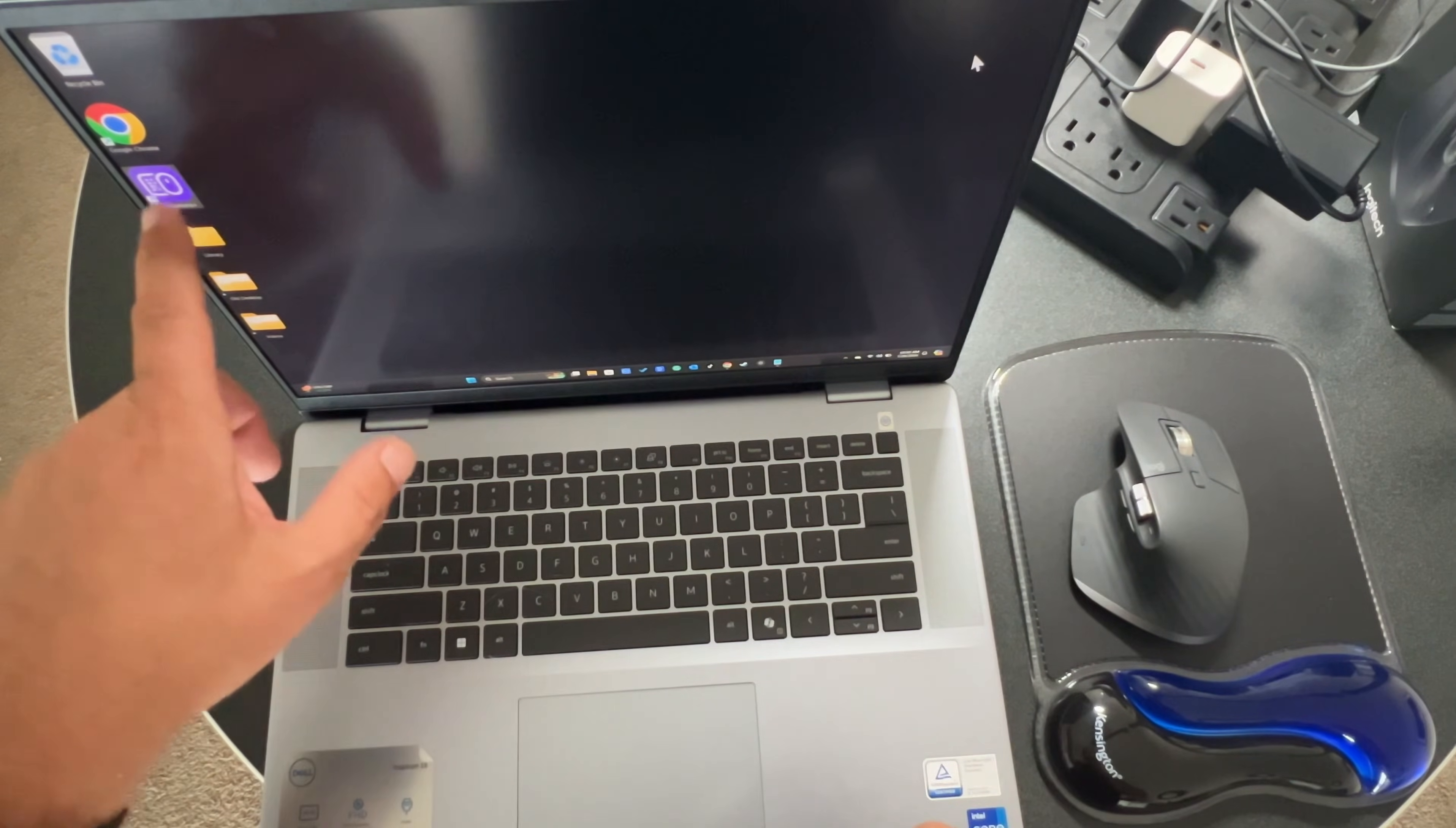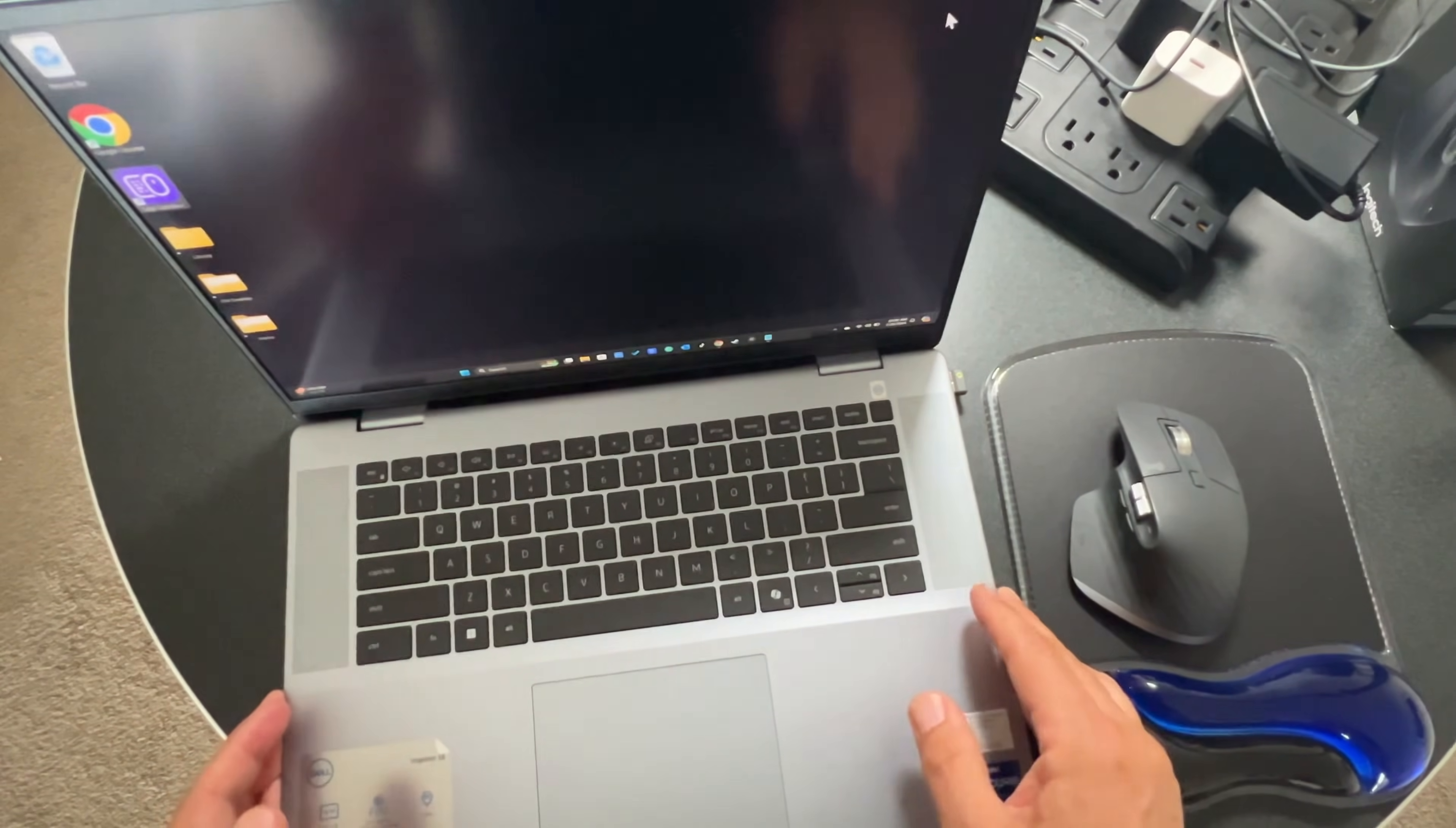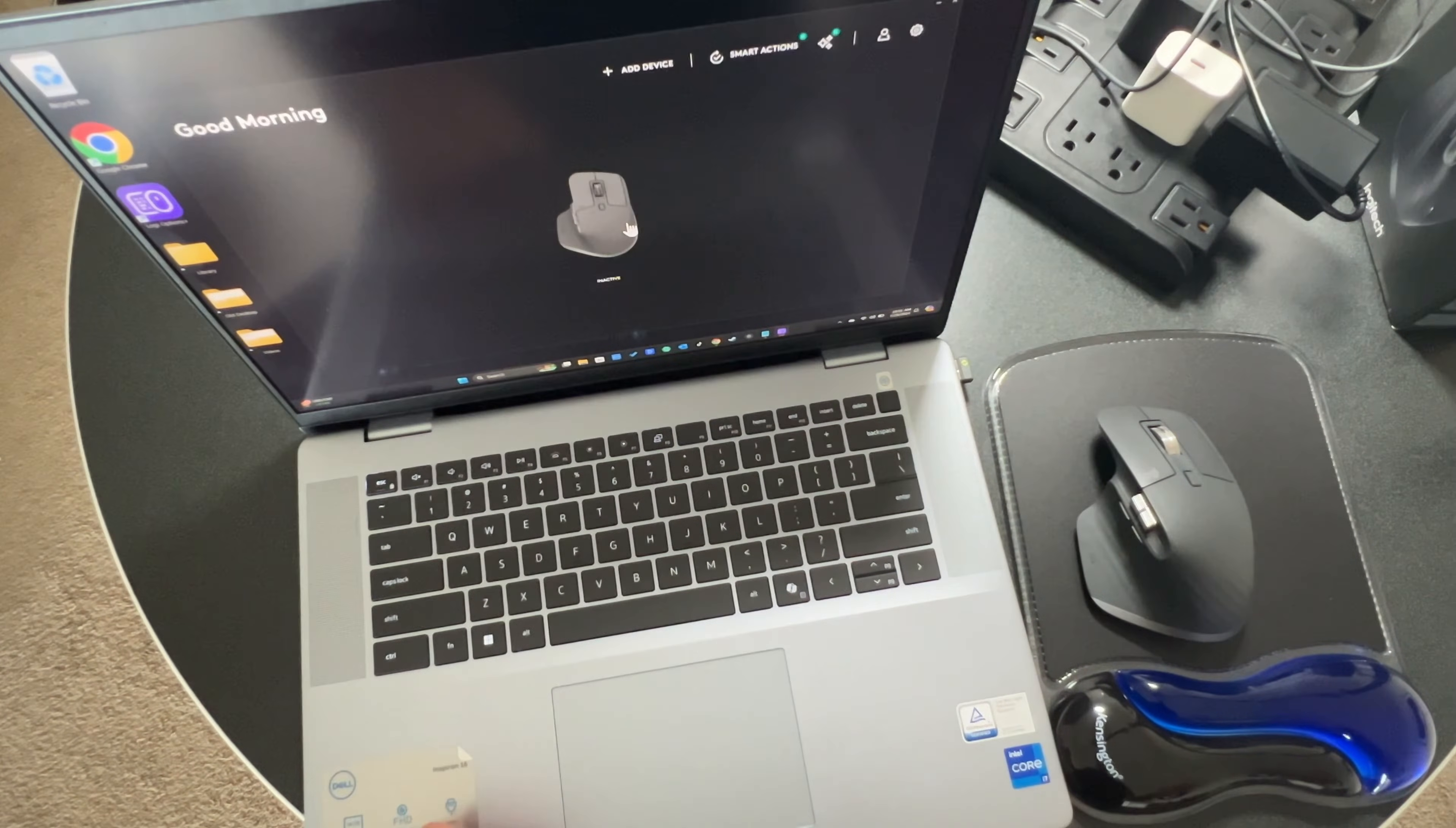I've already installed the Logi Options Plus software on my laptop, which is what Logitech requires for the setup for both Bluetooth and Bolt. There's a setup wizard we need to go through. So I installed the dongle, heard a little boop boop. Can't use the mouse yet because it's not set up. I'm going to use my trackpad to open the Logitech Options Plus software.